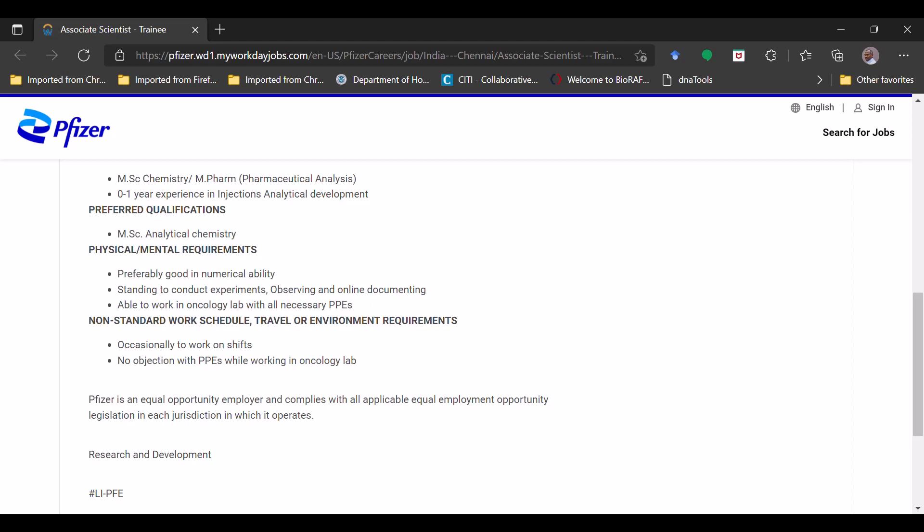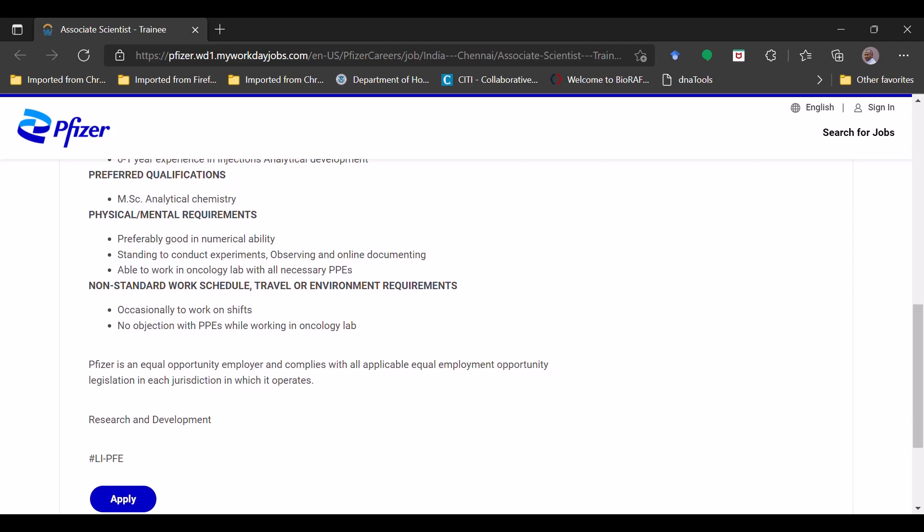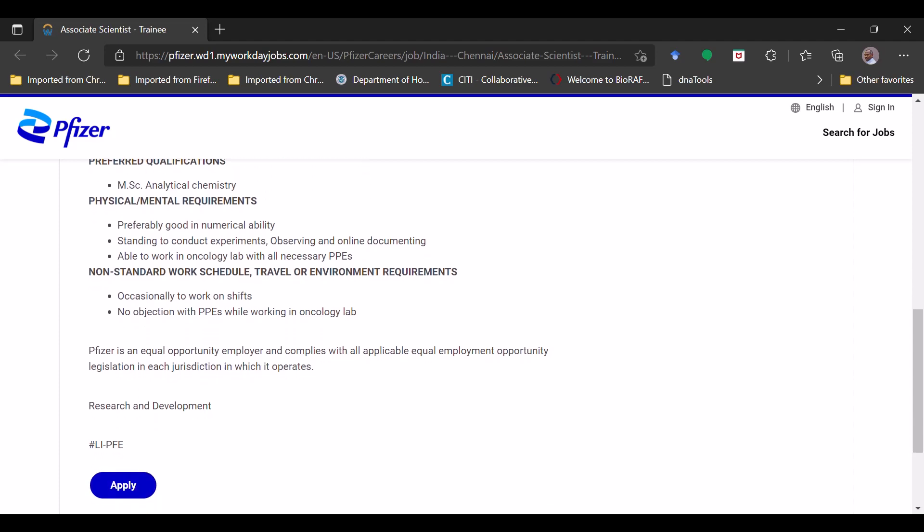Ability has to be there to work in oncology lab with all necessary PPEs and non-standard work schedule, travel and other requirements such as environmental requirement. Occasionally to work in shifts, no objection with the PPEs like wearing PPE kits. Now everyone is aware of PPE, so personal protective equipment while working in the oncology lab.